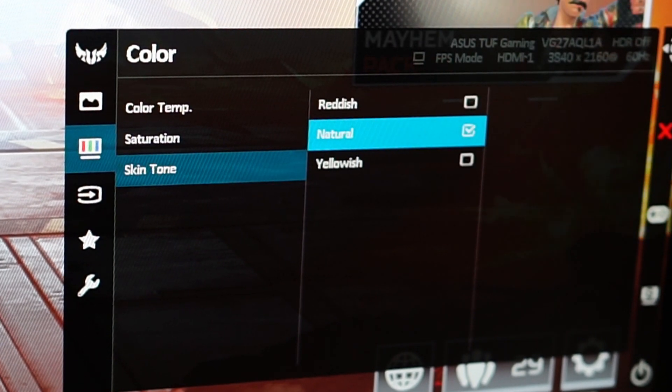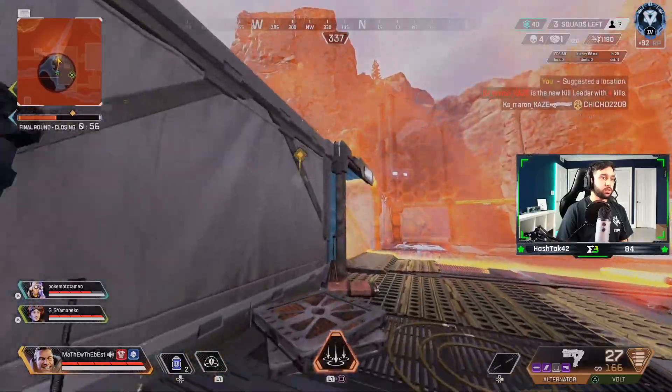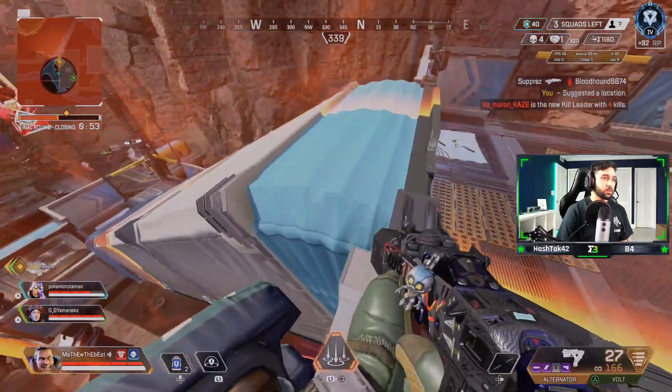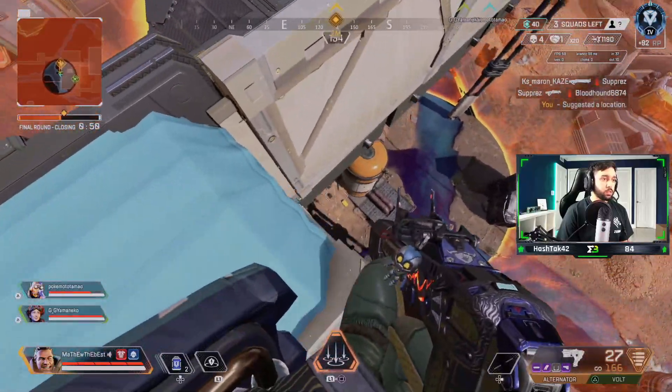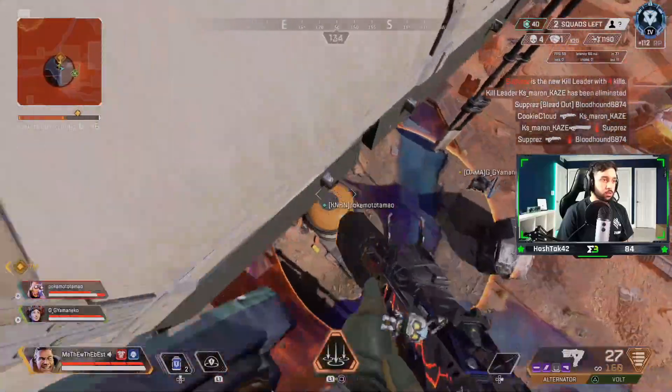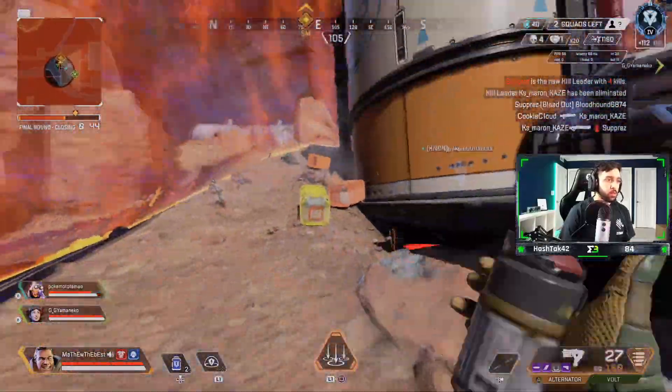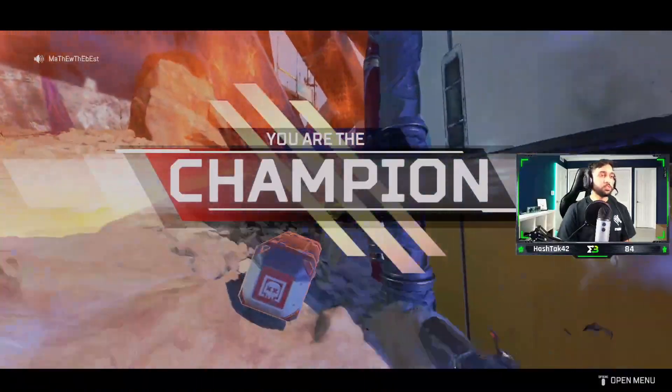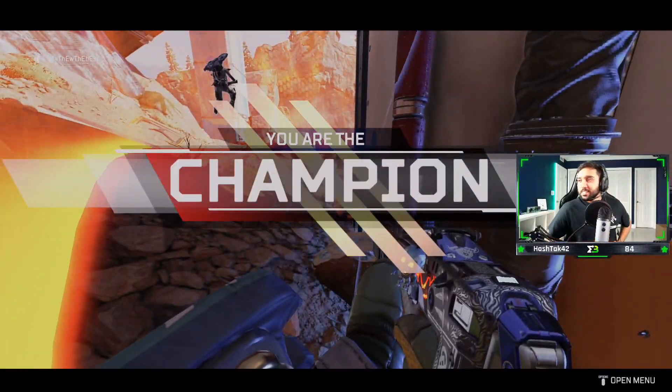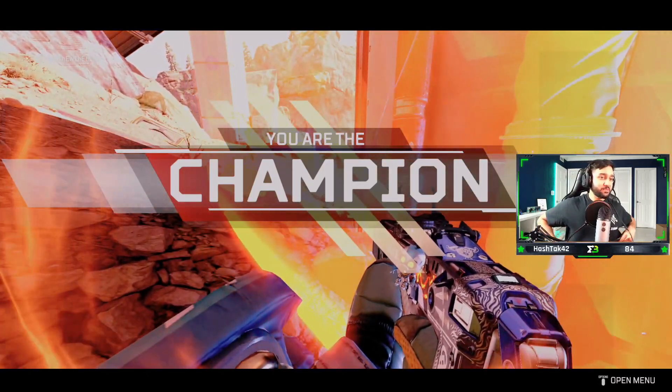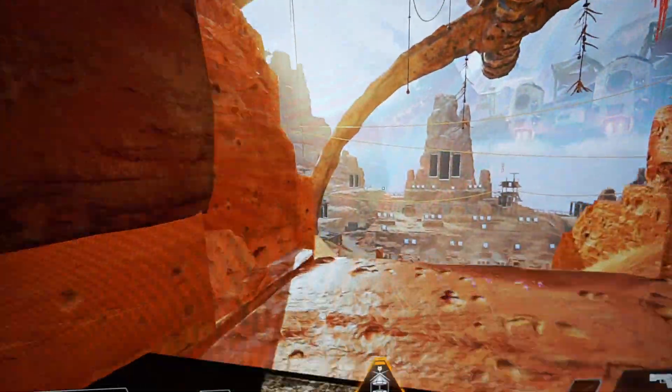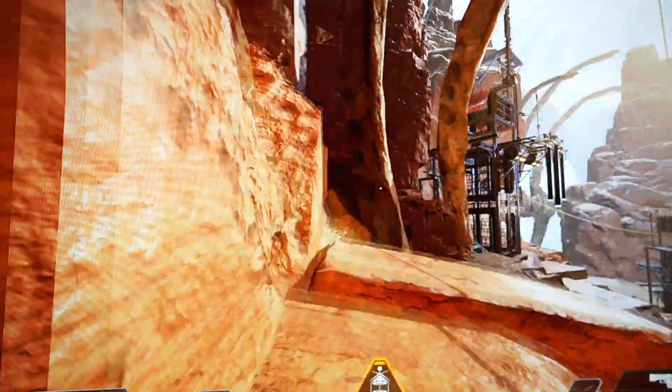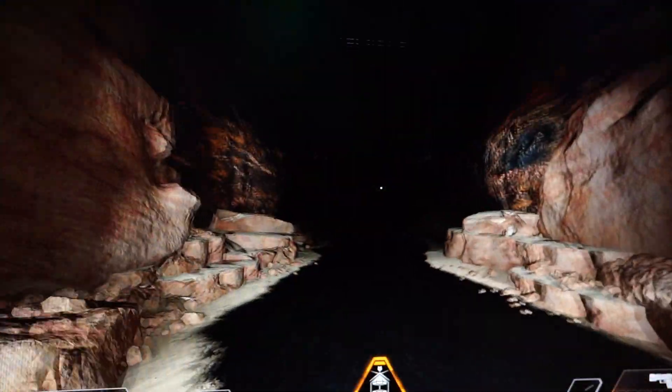So, the reason why I chose these specific settings is mainly because whenever you're playing FPS games, you're not really looking for color accuracy. You're most likely looking for something that's going to help you win more fights. And by leaving it at FPS mode, it makes the colors much more dynamic. So, whenever you're actually in a gunfight, you can see people much more easier. And by leaving shadow boost at level 3, if you see people in a darker area of the map, you will be able to see them.